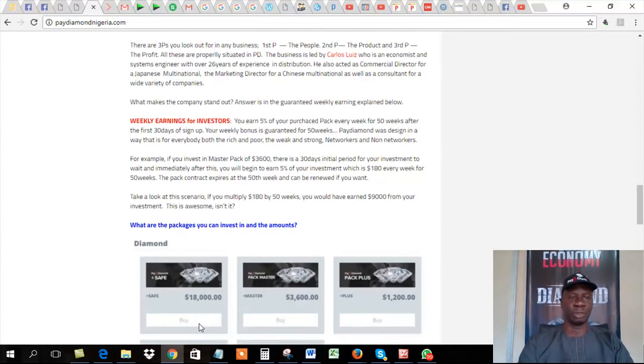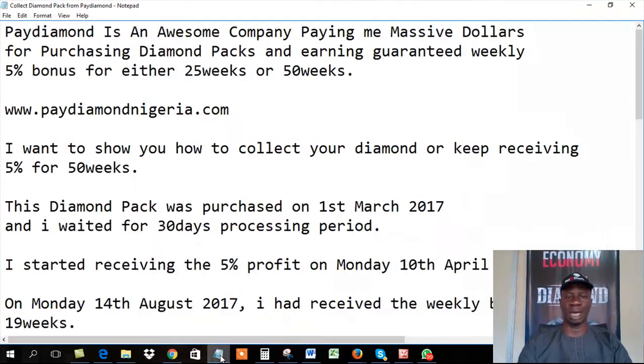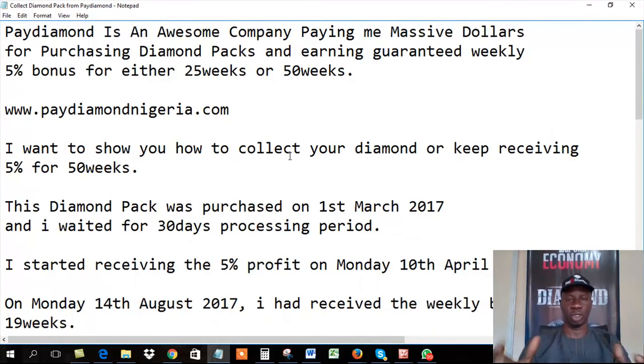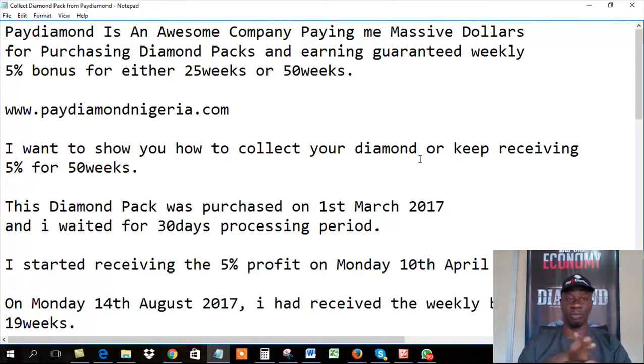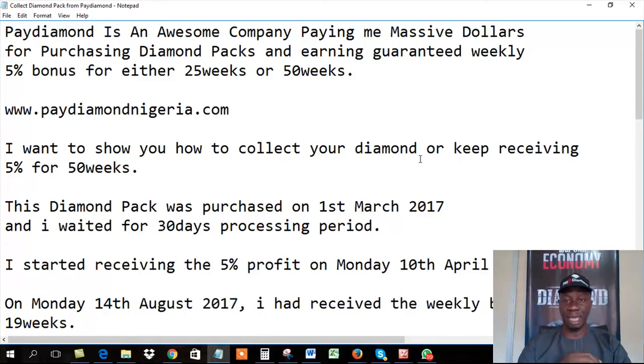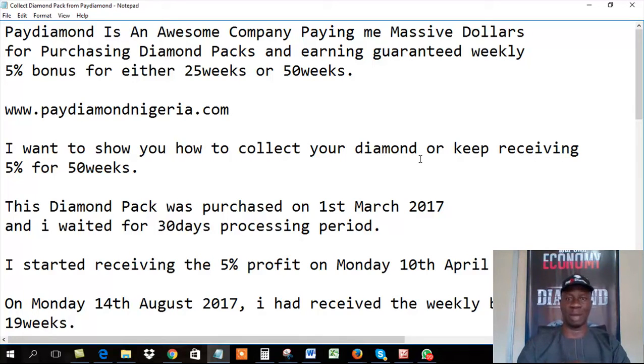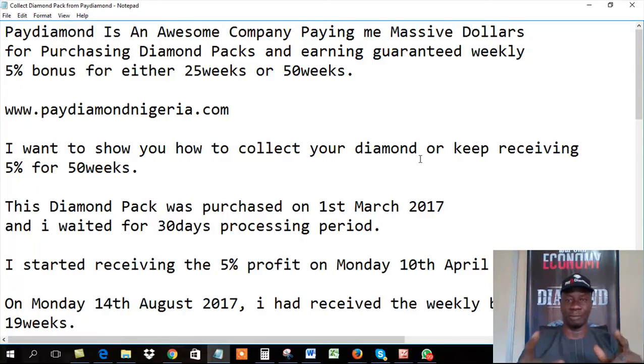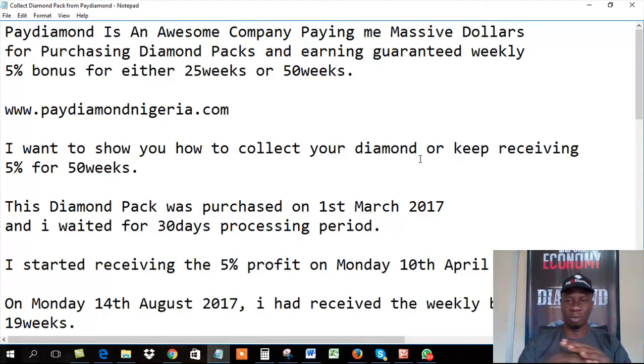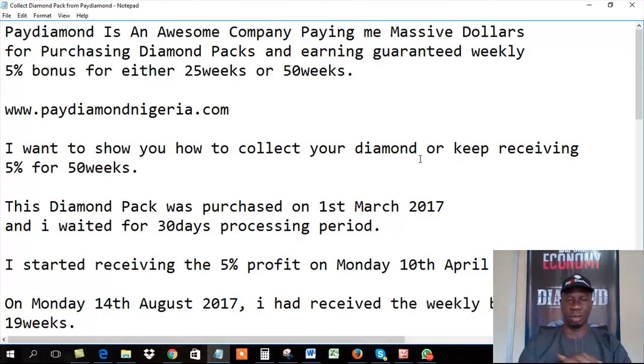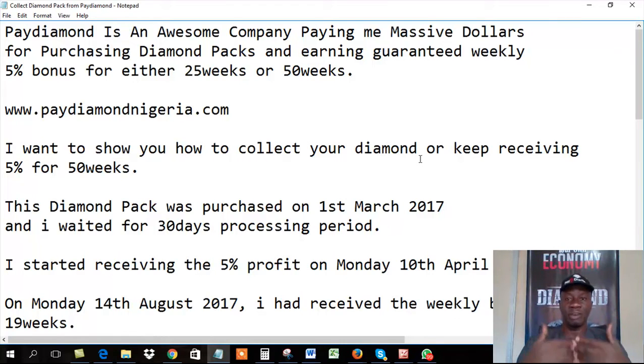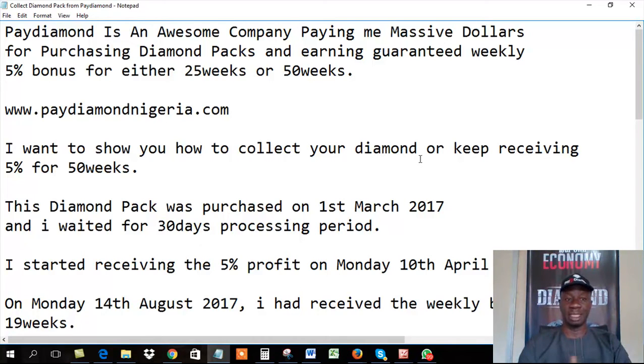All right, so what do I want to show you today? Like I said, I want to show you how to collect your diamond. If you just want to receive the diamond after 25 weeks of buying your pack. Paydiamond is an awesome company, paying me massive dollars for purchasing the diamond packs and earning guaranteed weekly, without doing any network, without doing any multi-level, inviting your friends. No, you just want to put your money, buy a pack, and then you earn 5% on the pack you purchased.